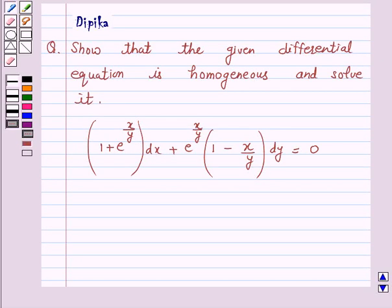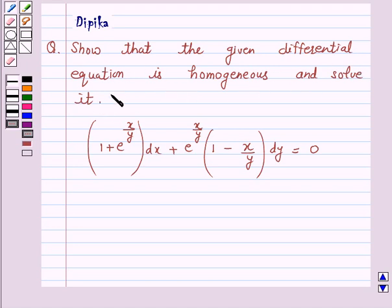Hi and welcome to the session. I am Deepika here. Let's discuss a question which says: show that the given differential equation is homogeneous and solve it.